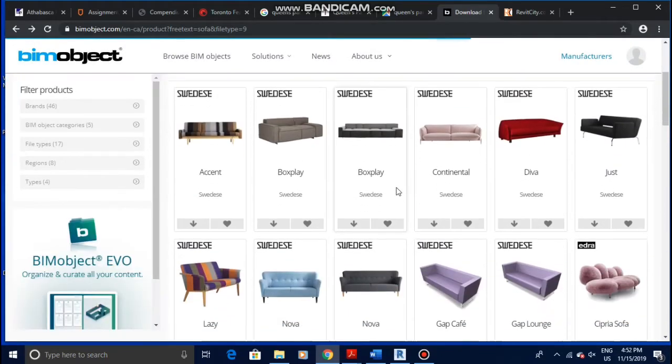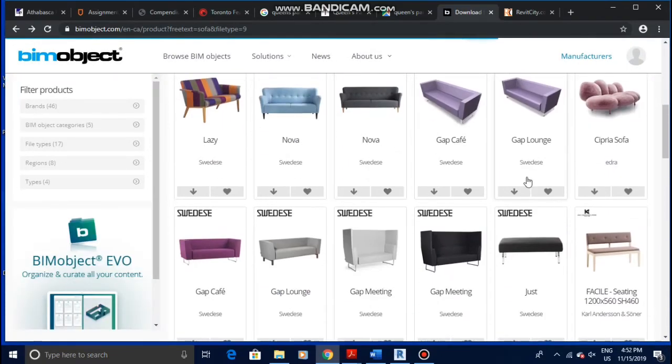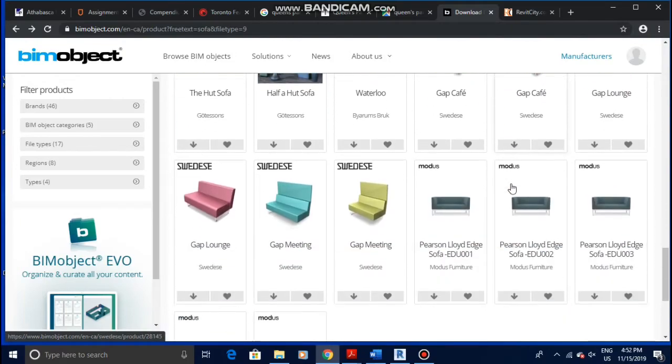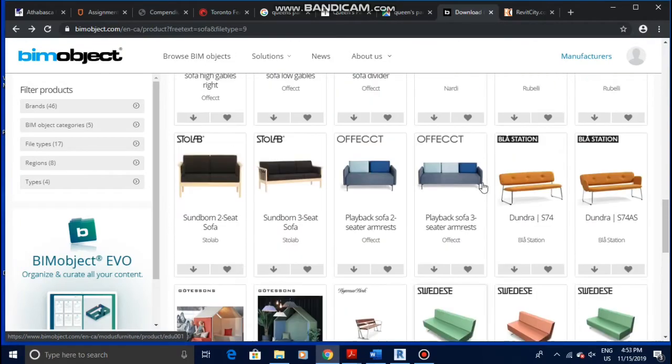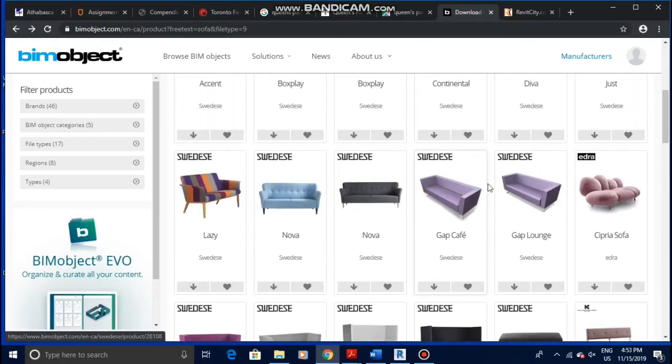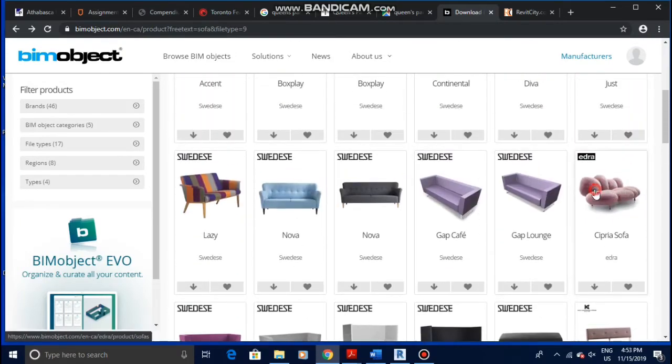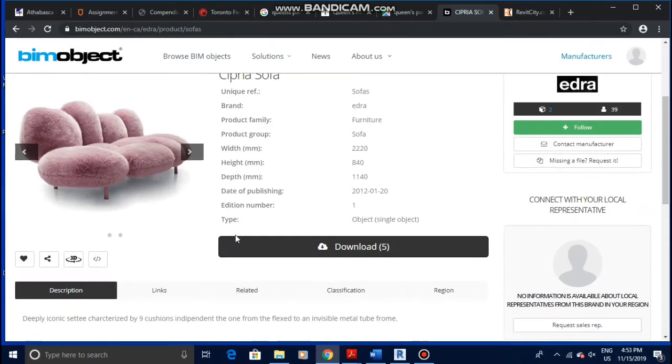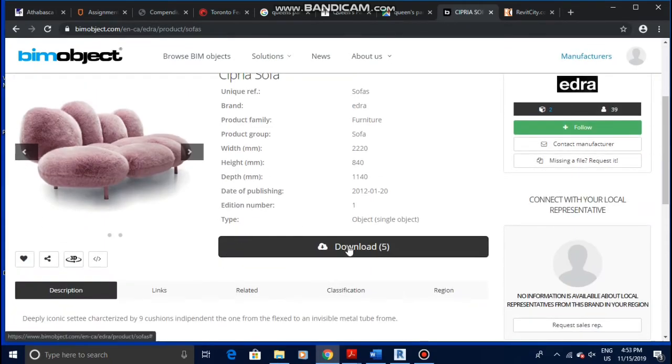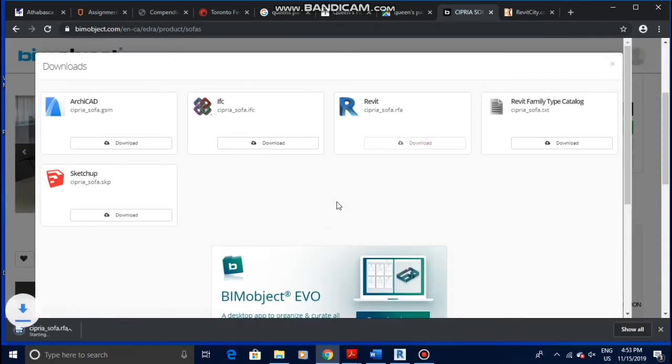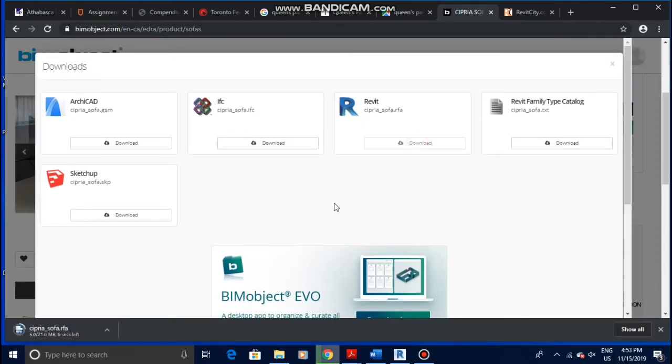They have many varieties of sofas, many different colors. You can download whichever you want. And this is an unconventional one, I've never seen this one before. It all depends on your project, so let me download this and see what it looks like when we render it.